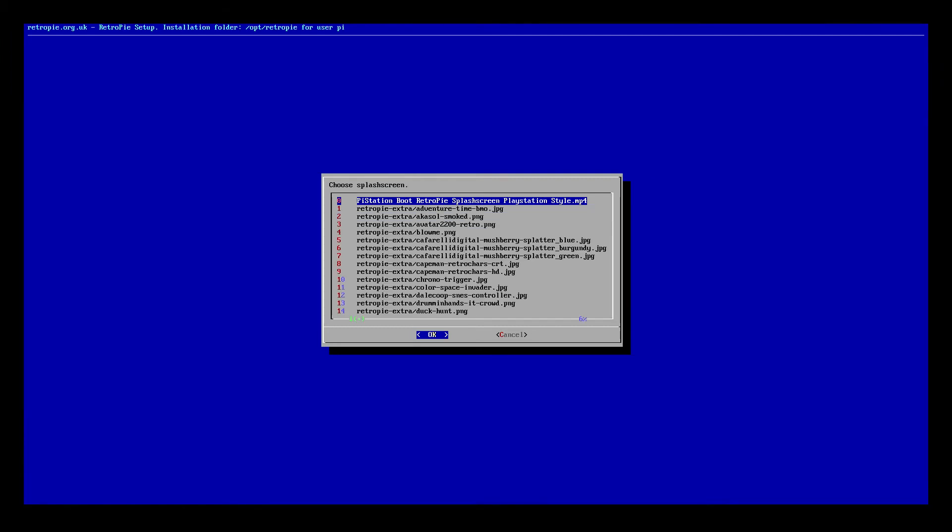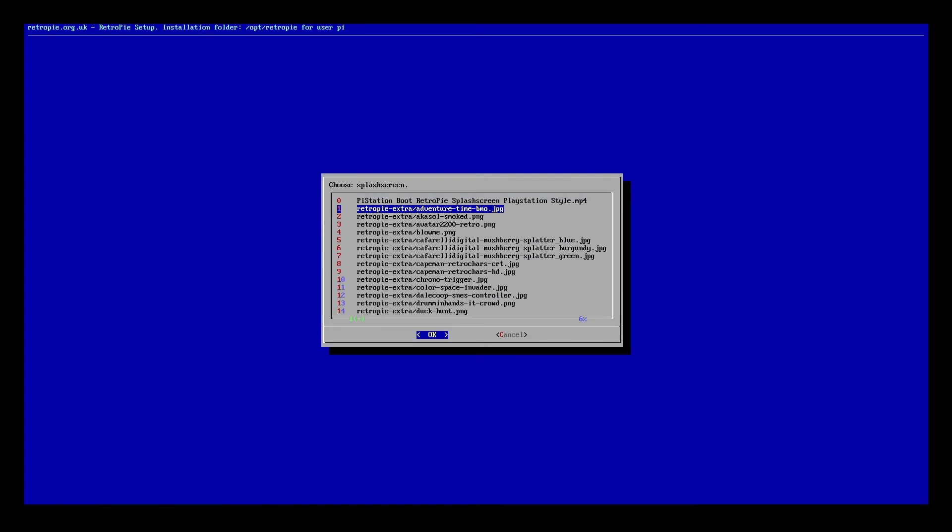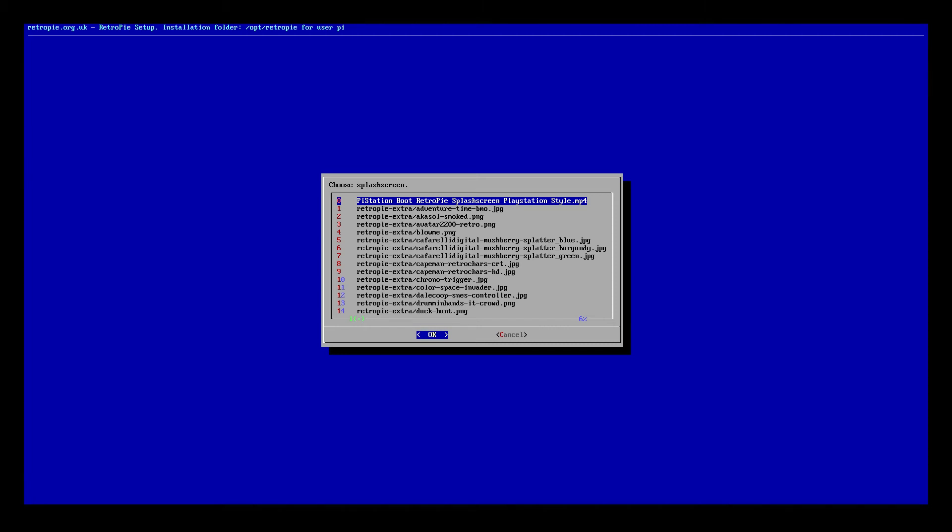So we're going to go ahead and enter into there. Now you're going to see all of the extra ones that populated from the download that I did. I did that off screen, it only takes about two minutes. In our case, we already had moved the video that we wanted. That one's Pi station boot RetroPie splash screen PlayStation style dot mp4.